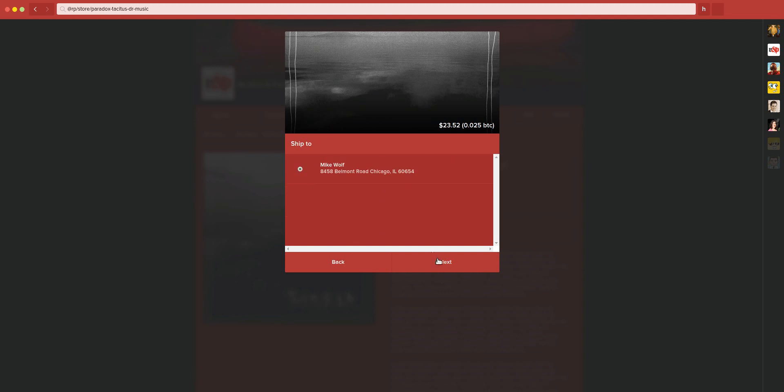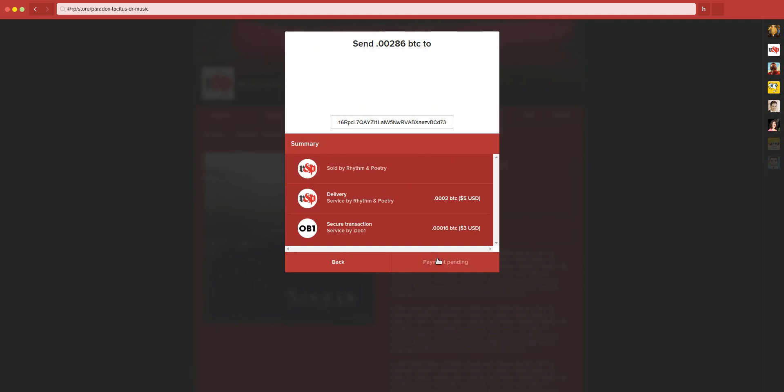It lets you put in your shipping address. And this will be familiar to Bitcoiners, but this is the payment display here. It tells you how much to send, gives you a QR code of the address to scan, as well as the address in text here.